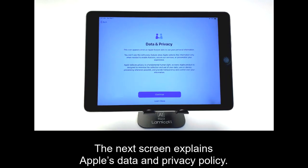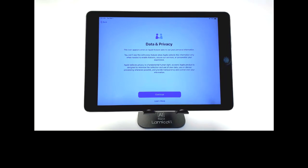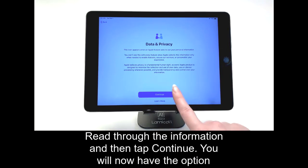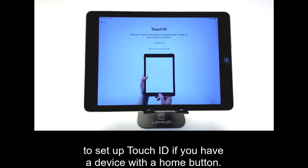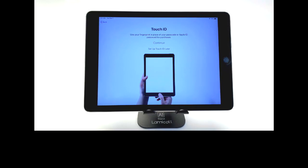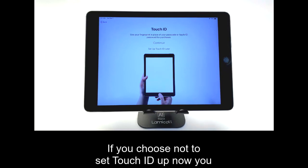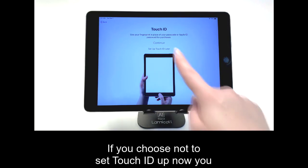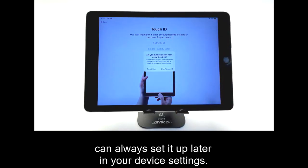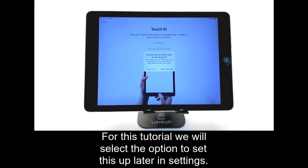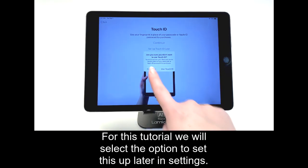The next screen explains Apple's data and privacy policy. Read through the information and then tap Continue. You will now have the option to set up Touch ID if you have a device with a home button. If you choose not to set Touch ID up now, you can always set it up later in your device settings. For this tutorial, we will select the option to set this up later in settings.